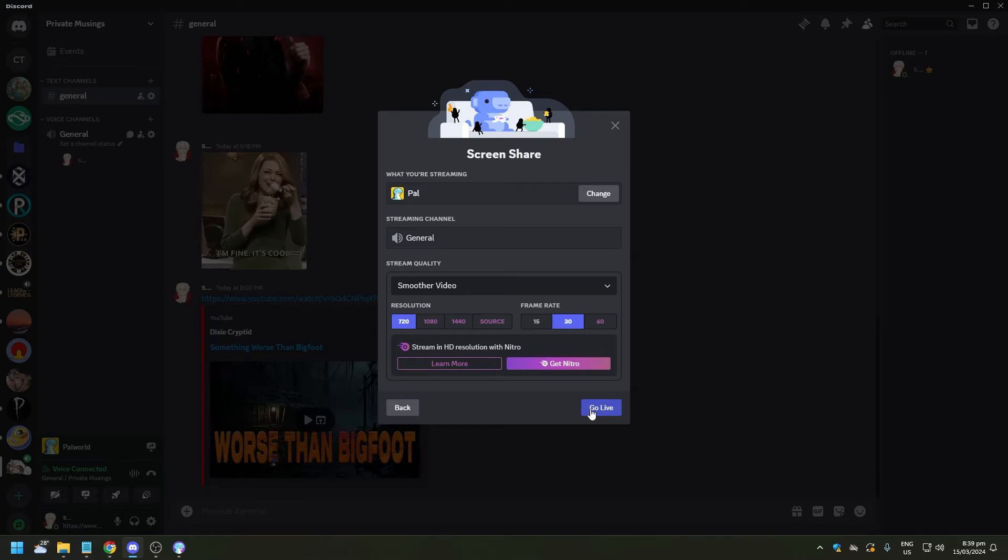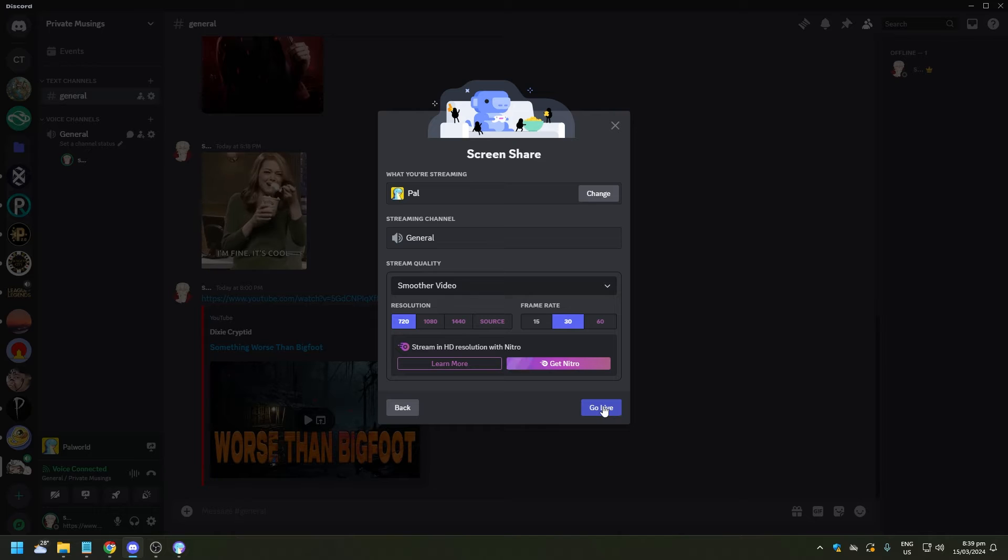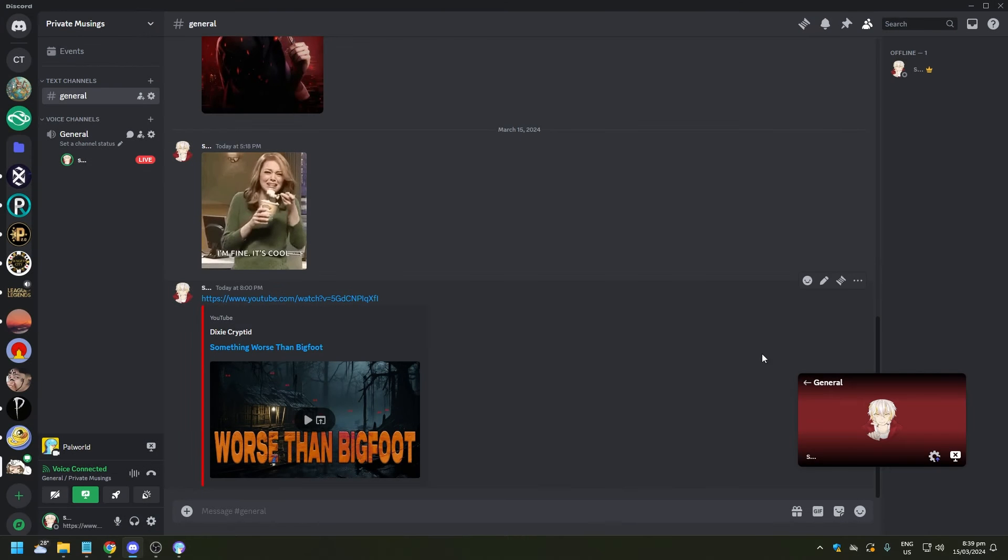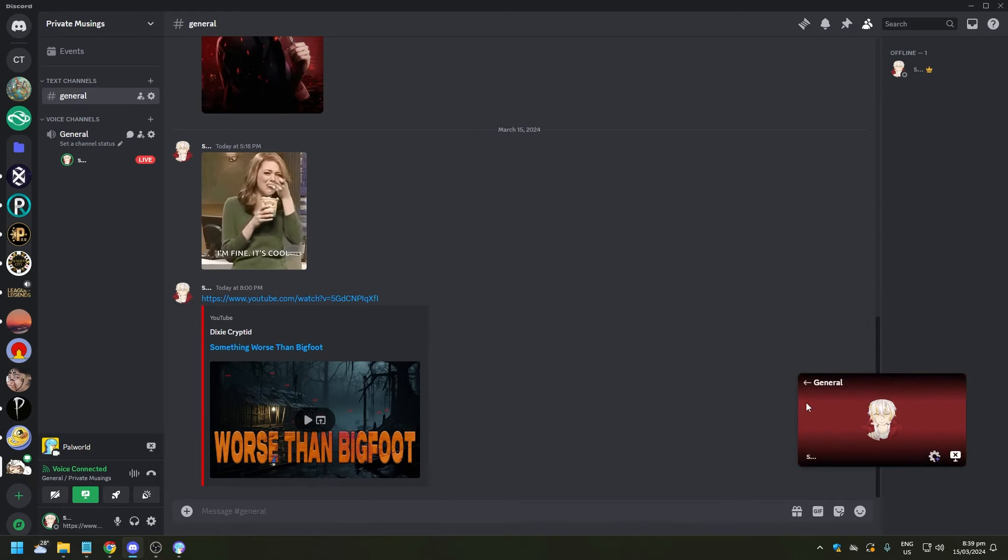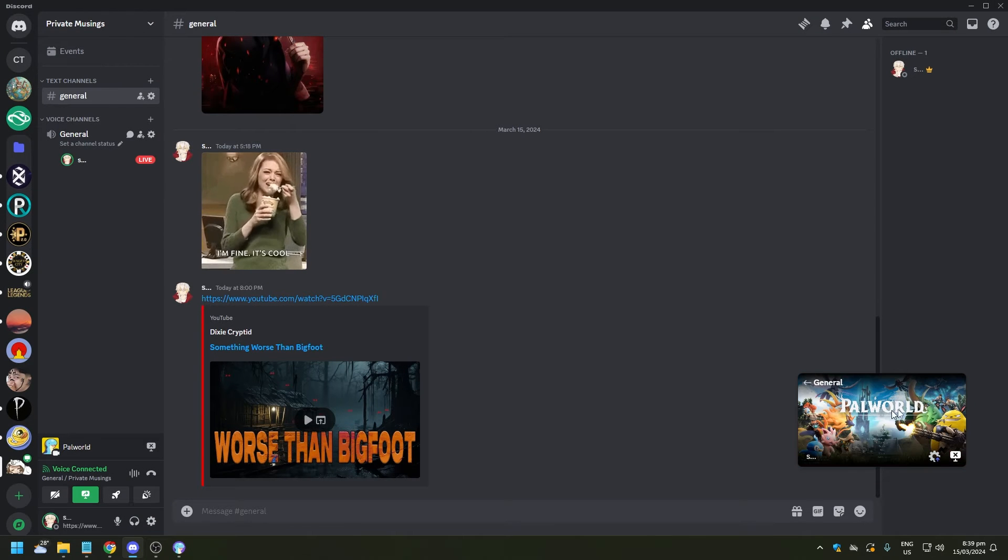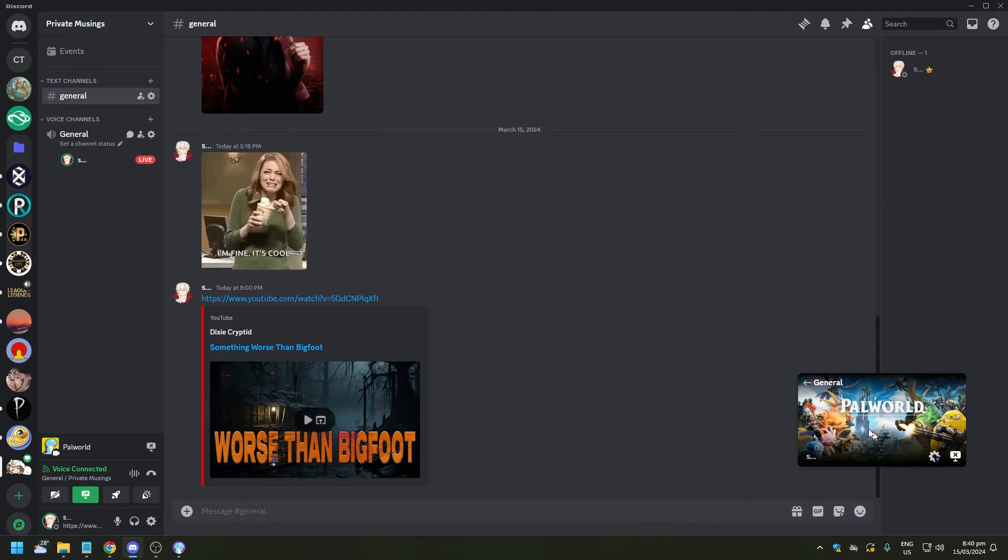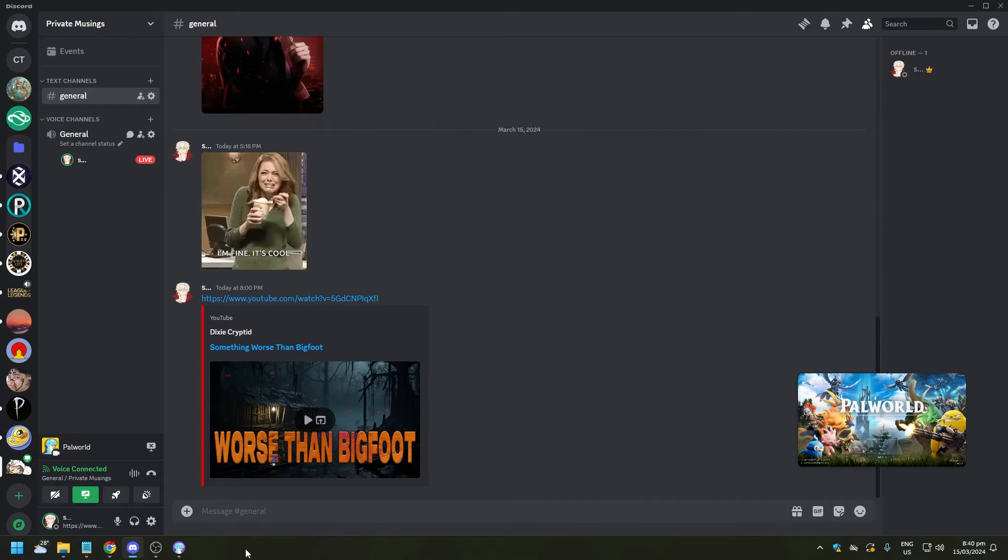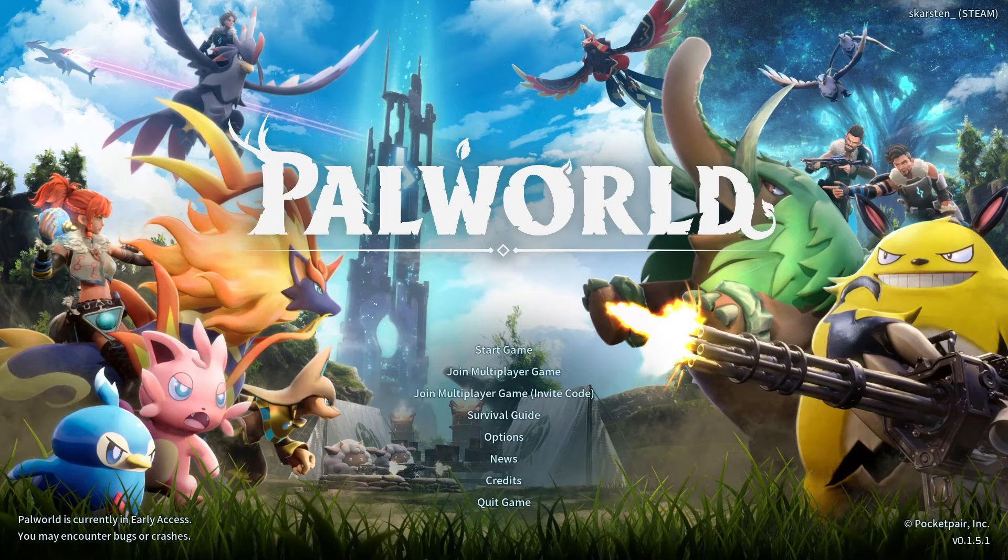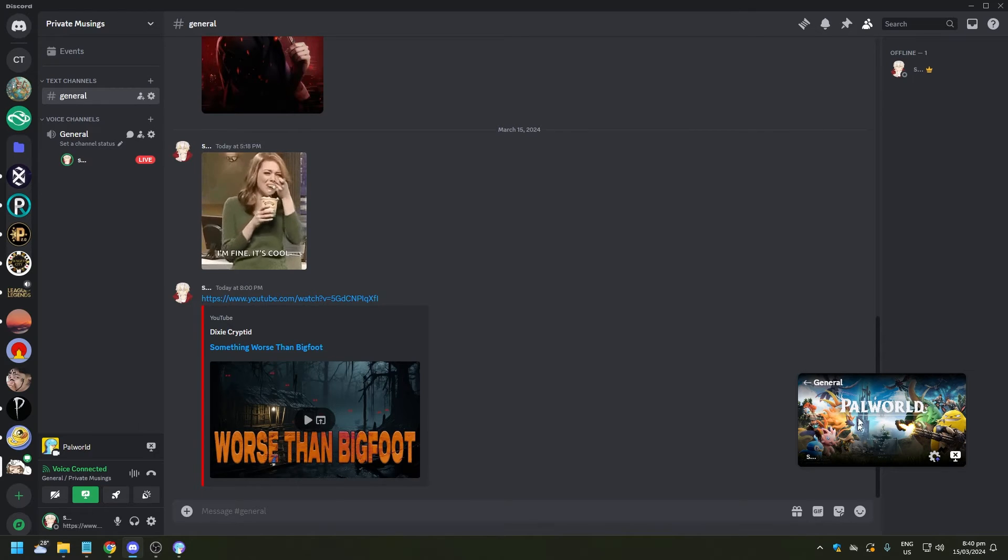So let's click on Palworld and what you want to do is simply just click on the blue Go Live option or button here on the lower right corner of this pop-up. And once you do that, there's going to be a small window here on your right corner.